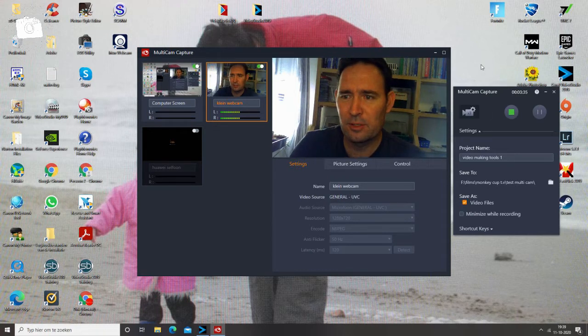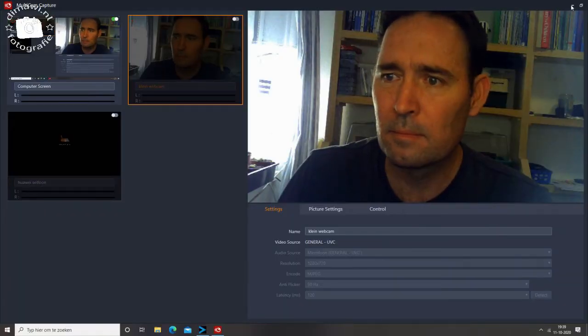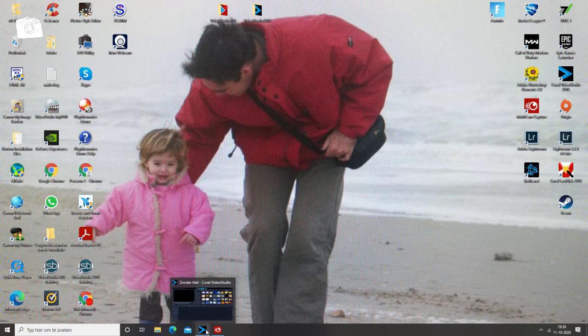I'm first going to switch off this camera — I'm not going to use this cam anymore. Then I'm going to switch over to full screen mode and import all the materials. I'll be back in a few minutes.